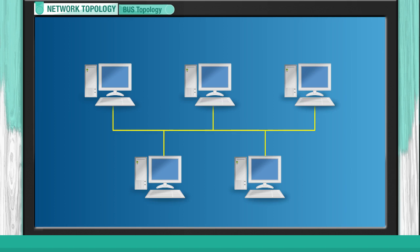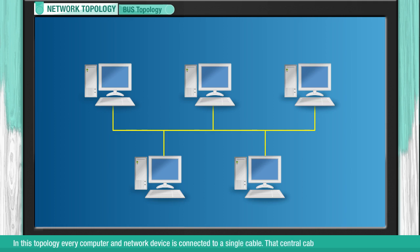Bus Topology. In this topology, every computer and network device is connected to a single cable. That central cable is the backbone of the network.